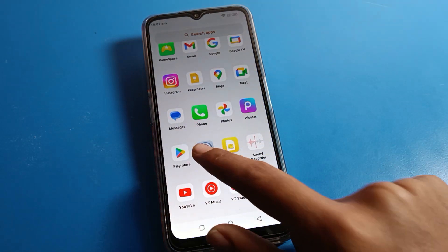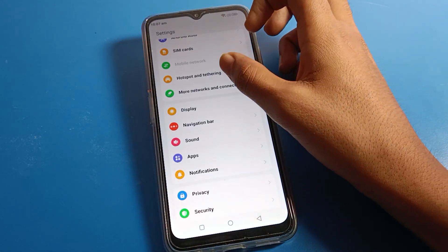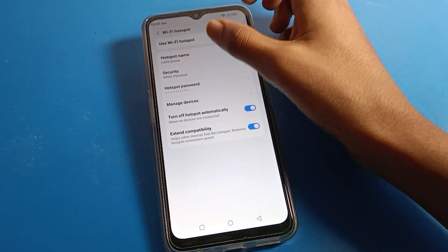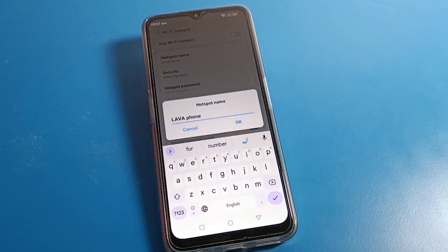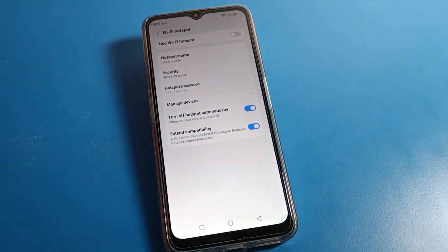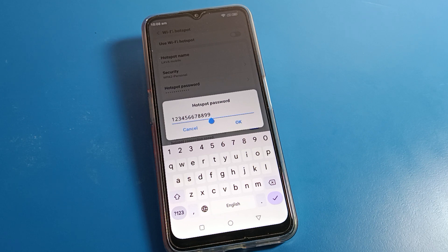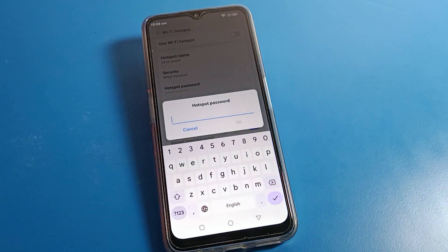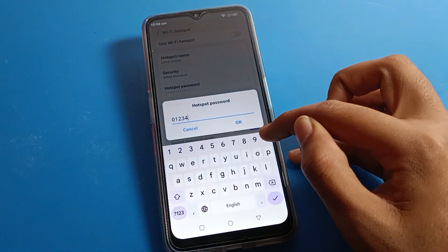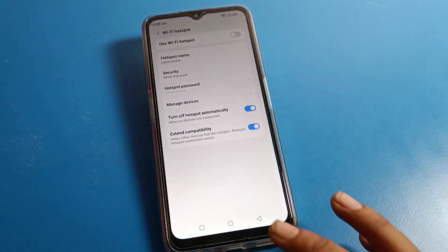To change the hotspot password on your Lava phone, open your phone settings and click on hotspot settings. Click on Wi-Fi hotspot. You can check and rename your hotspot device name from here. To check or change your hotspot password, cut the existing password and set a new one — for example, 0 1 2 3 4 or 0 4 3 2 1.